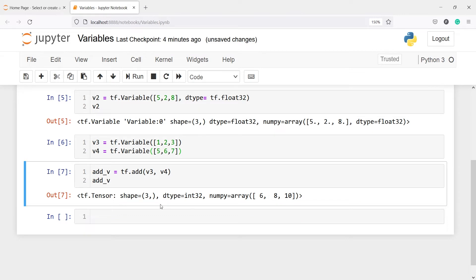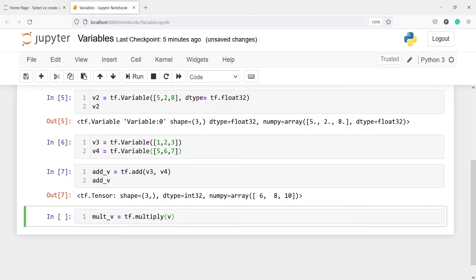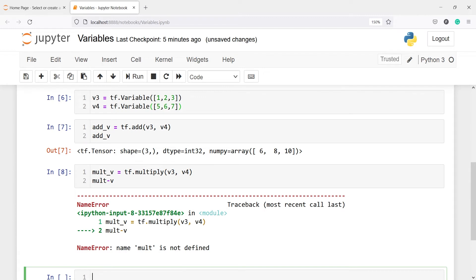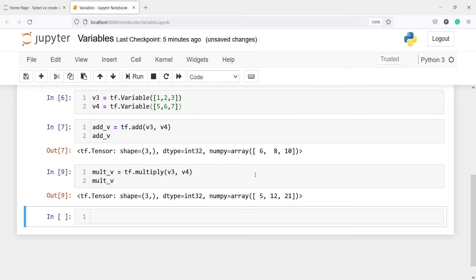Similarly we can also do multiplication. I'll write mult_v = tf.multiply(v3, v4) and print mult_v. In the output you can see we got 5, 12, and 21, because 5×1=5, 6×2=12, and 7×3=21.